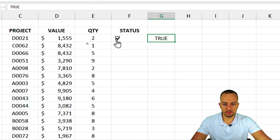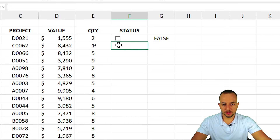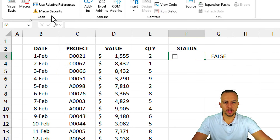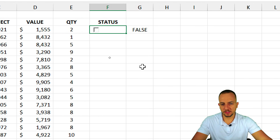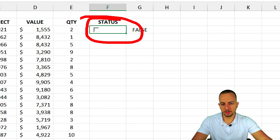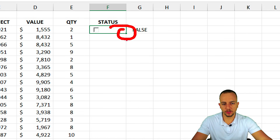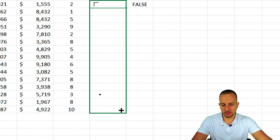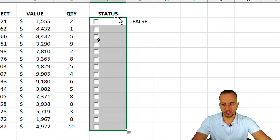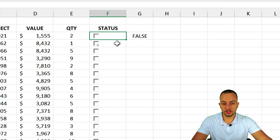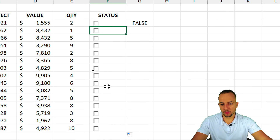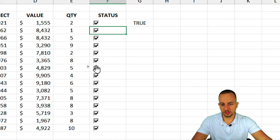To create more checkboxes, I don't need to redo everything. Click the first checkbox cell, then in the bottom right corner click, hold, and drag down so all rows now contain a separate checkbox.